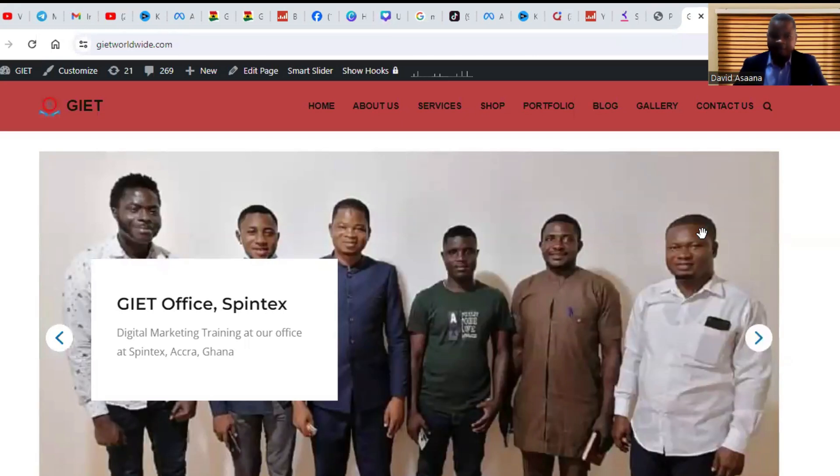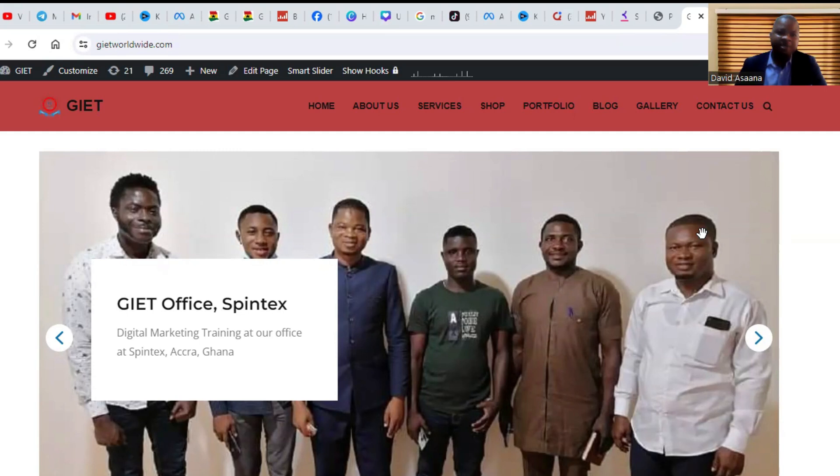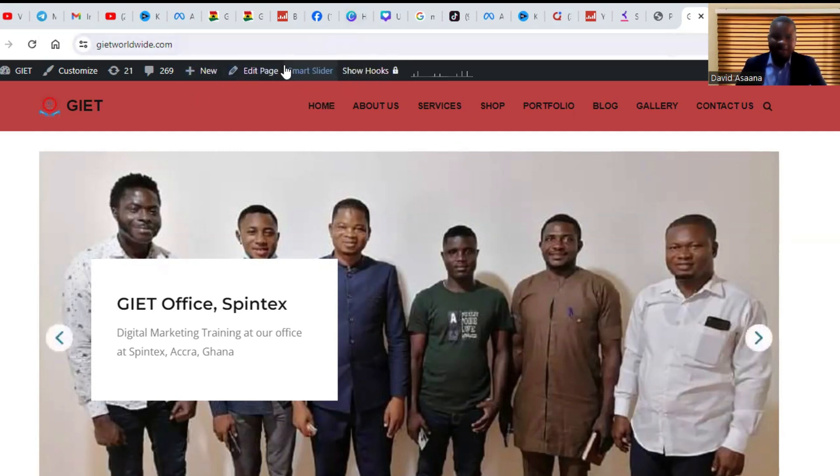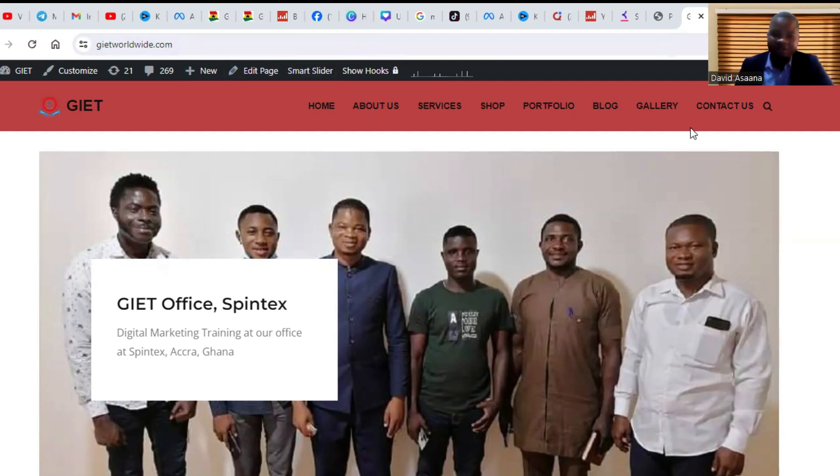Welcome to this channel. In this video, I will show you exactly how to solve the problem of the Edit with Elementor button not showing when you want to edit your website in WordPress. For example, as you can see, I want to edit this page but I cannot see the Edit with Elementor option. There are several methods, so let's go through them one by one.